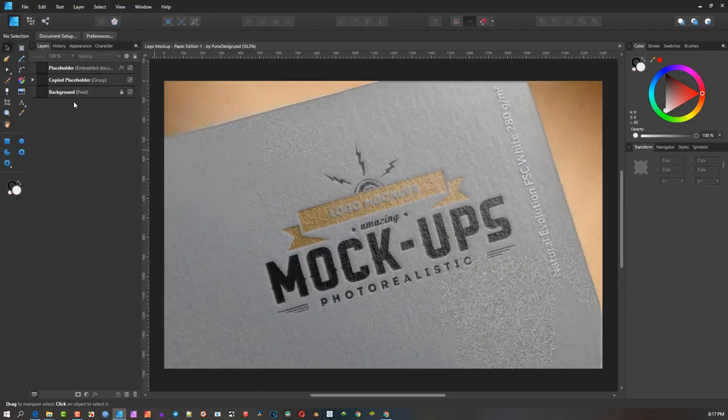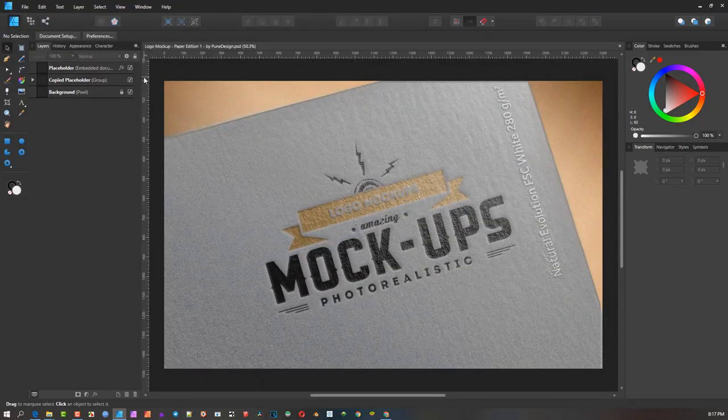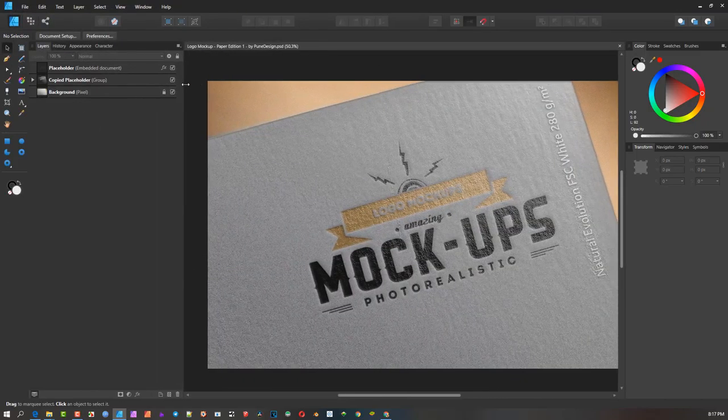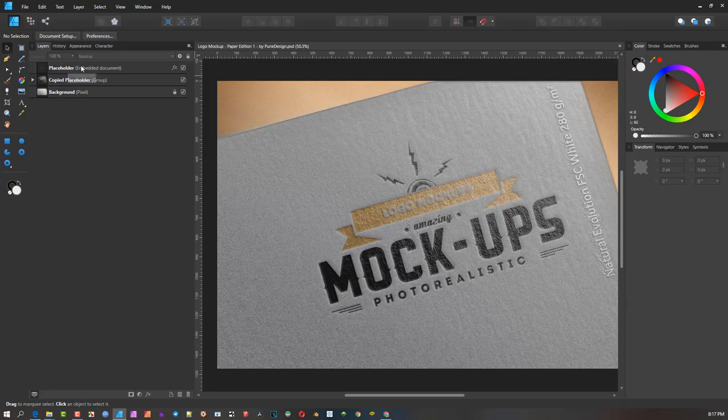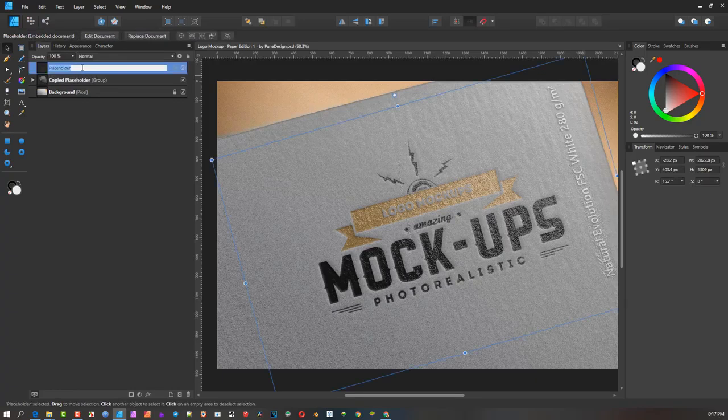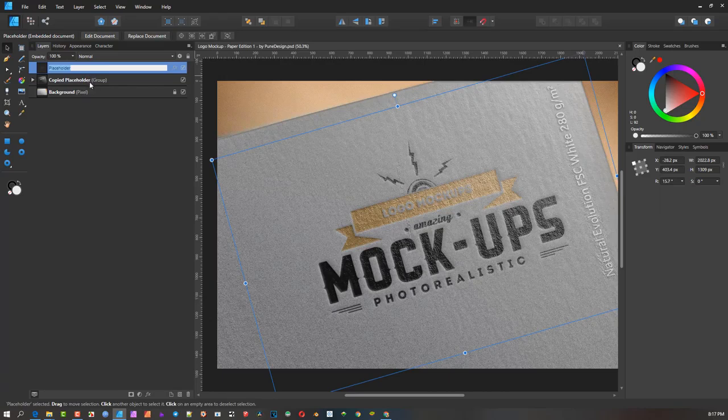Open that and now you'll see something very interesting. If I expand this layer, you can see it says embedded document. Now if you double click in here, it's going to ask you to rename. You've got to double click on the icon. If I double click here, you'll see rename. If I double click here, you'll see it opens the embedded object.